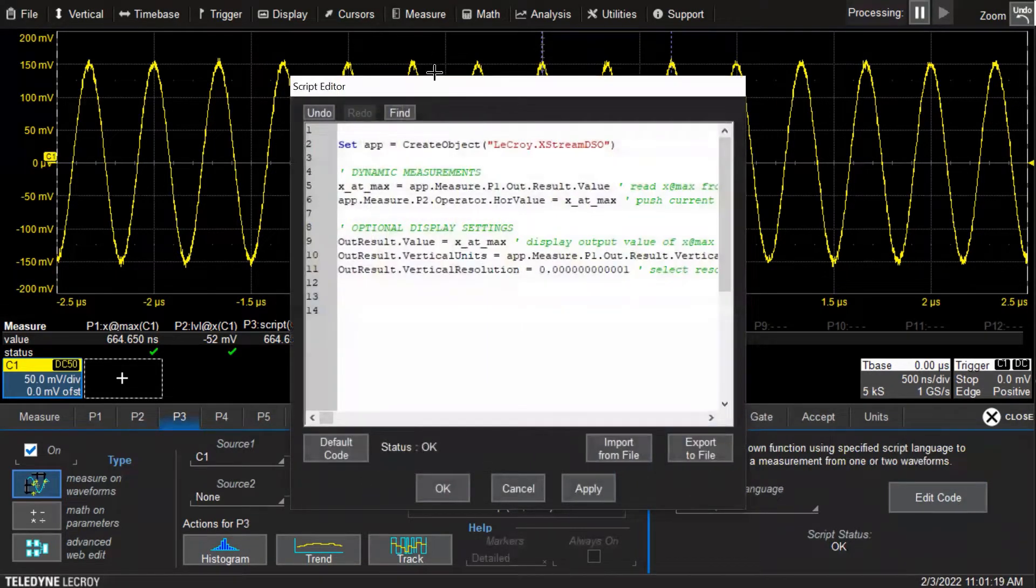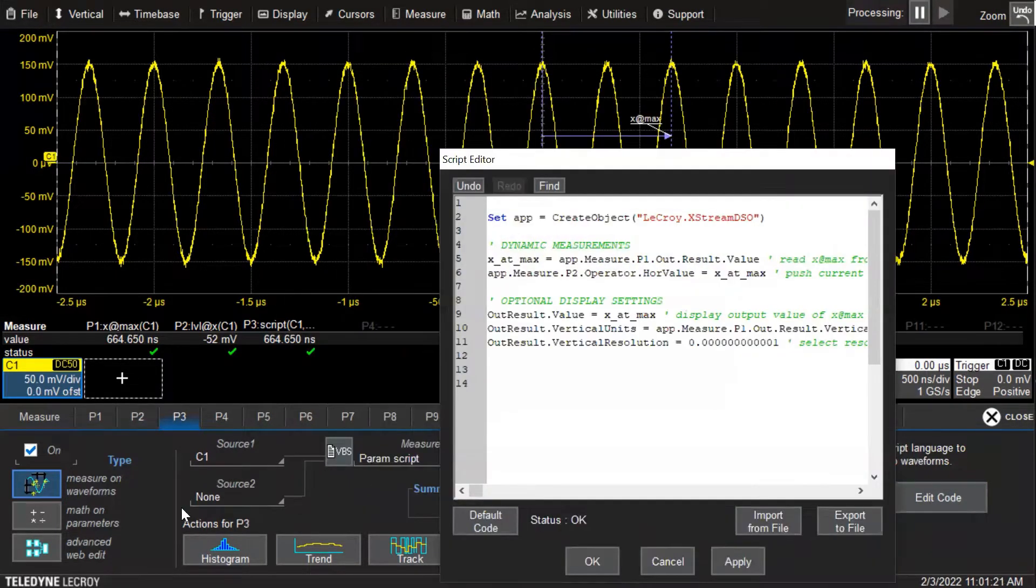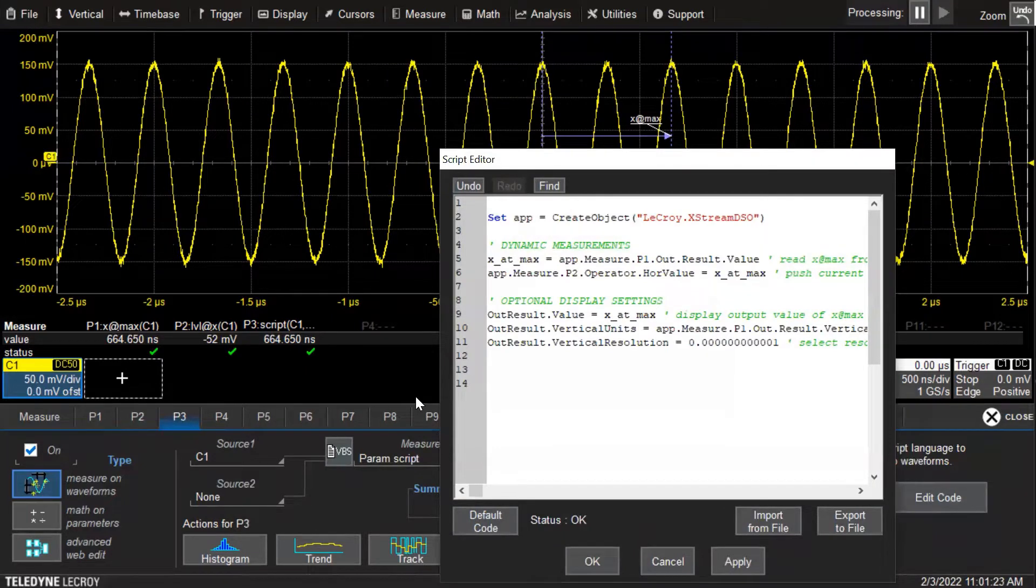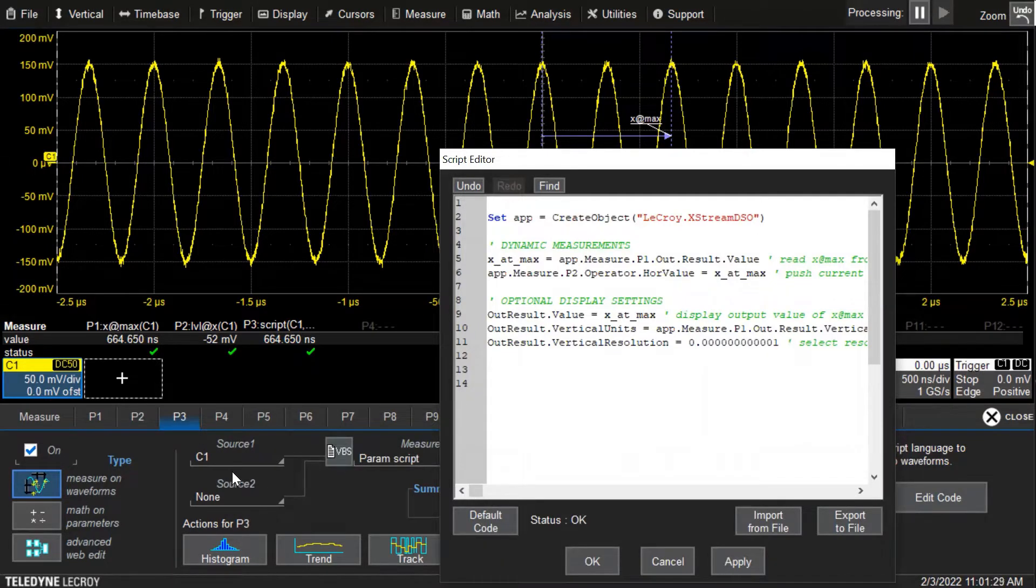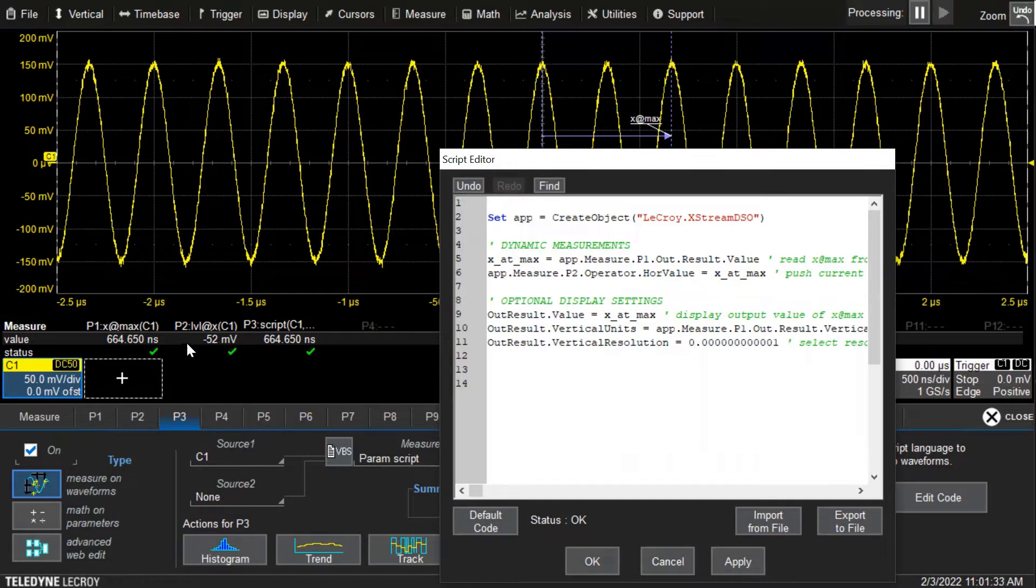I'll click on edit code and the source here is channel one, but because we're going to be accessing measurement results, it doesn't matter which source we use. We're not actually going to use channel one's data.